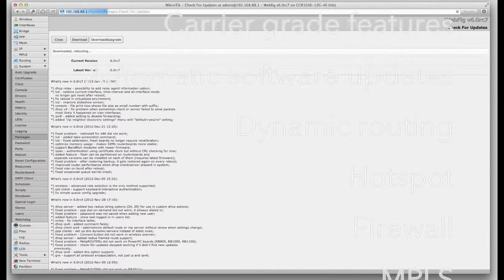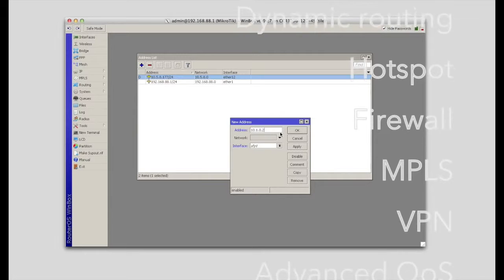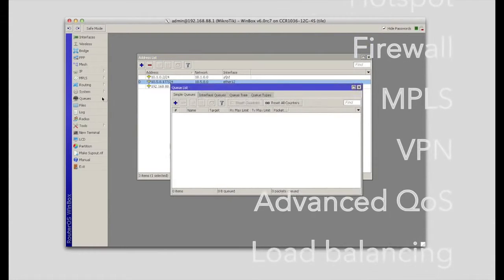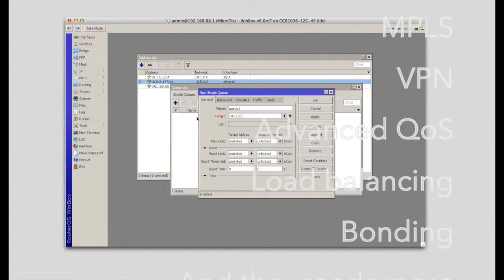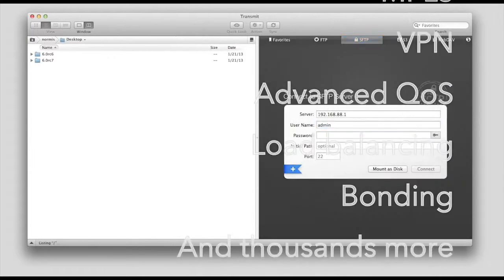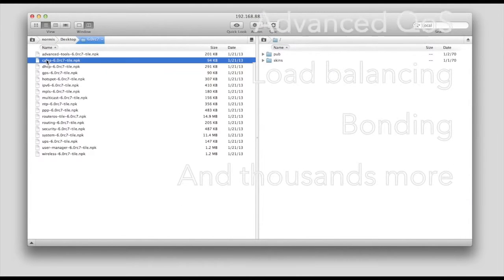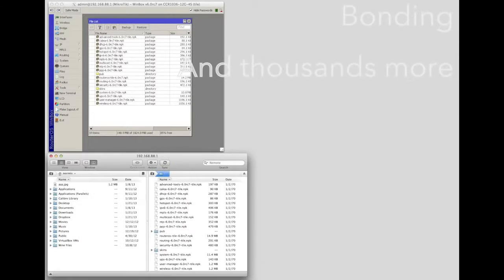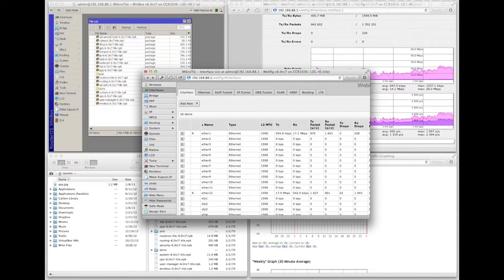Dynamic routing, hotspot, firewall, MPLS, VPN, advanced quality of service, load balancing and bonding, real-time configuration and monitoring. Just a few of the vast number of features supported by RouterOS.